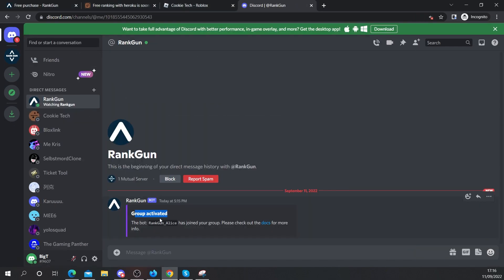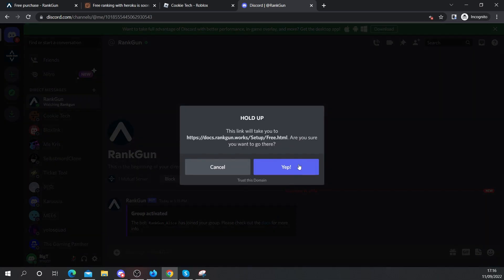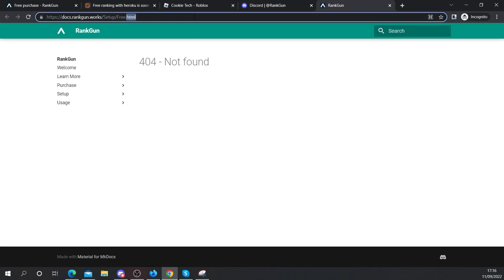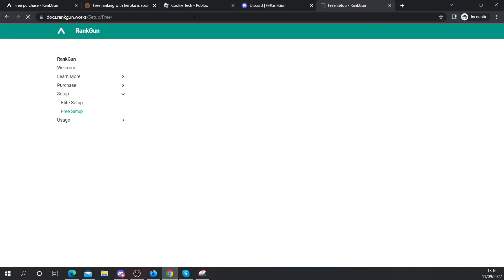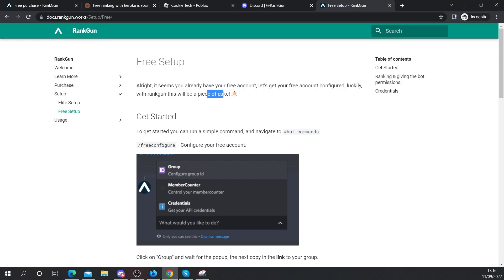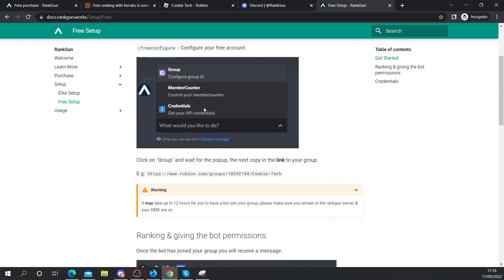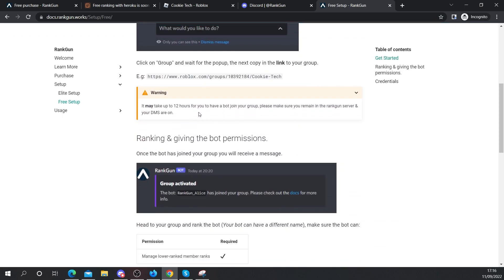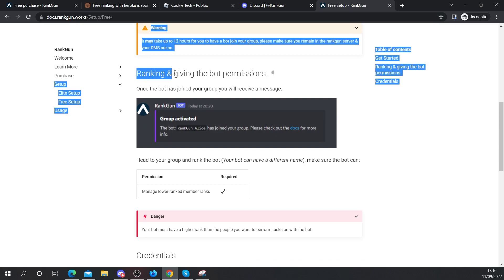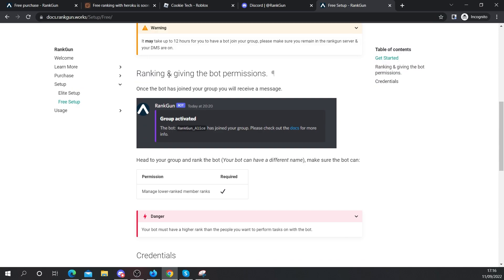Group activated. The bot, RankGum and Alice has joined your group. Please check out the docs for more info. So let's head over to the docs. It seems that you already have your free account. Let's get your free account configured. Luckily with RankGum, this will be a piece of cake. Now we've already set up our group ID.